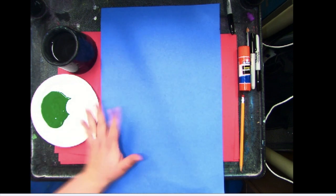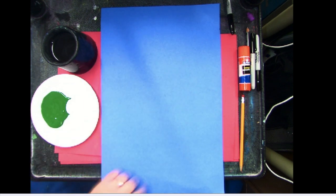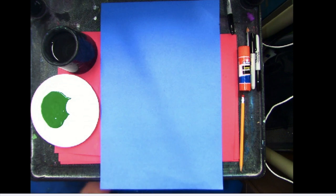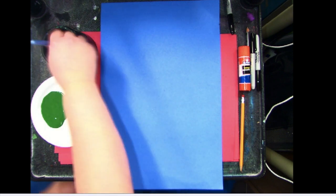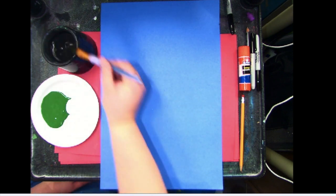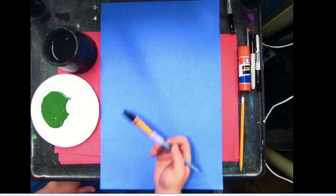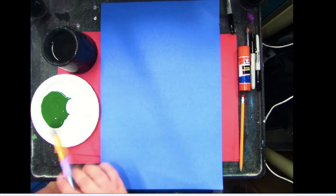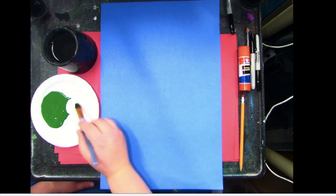In the background, I'm getting my brush wet. I always like to get my brush wet before I start because then it allows the brush to glide across the paper.